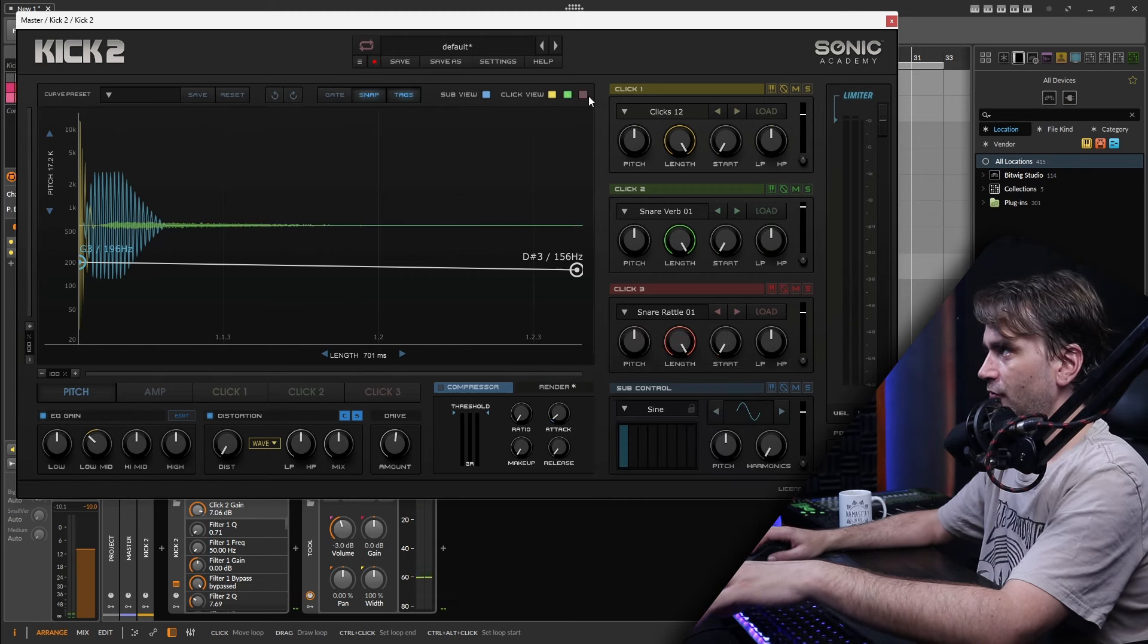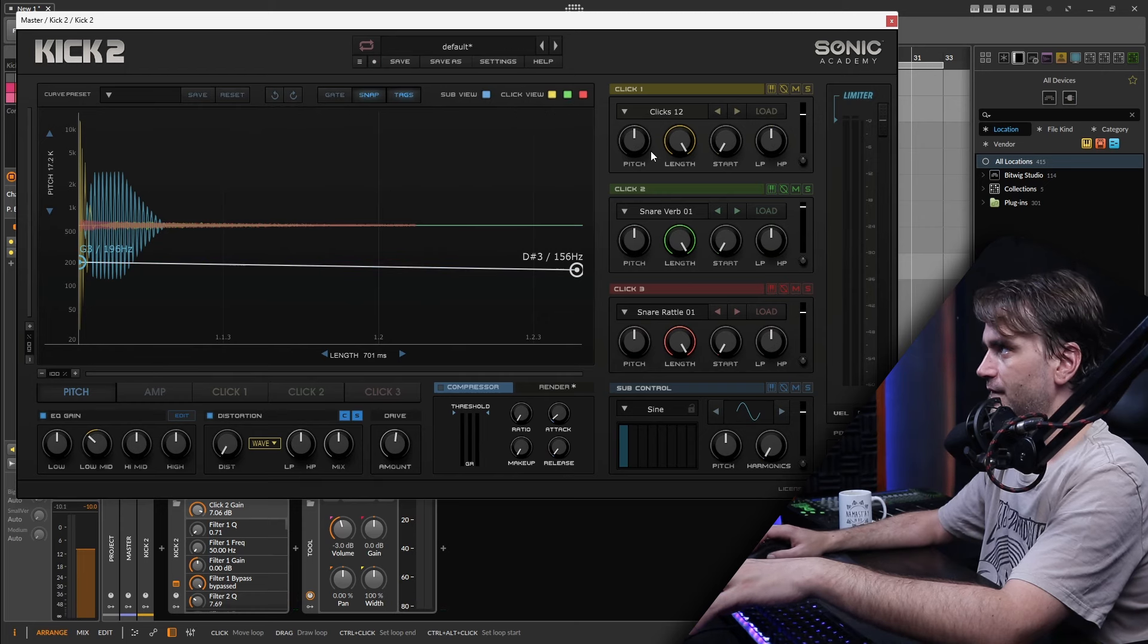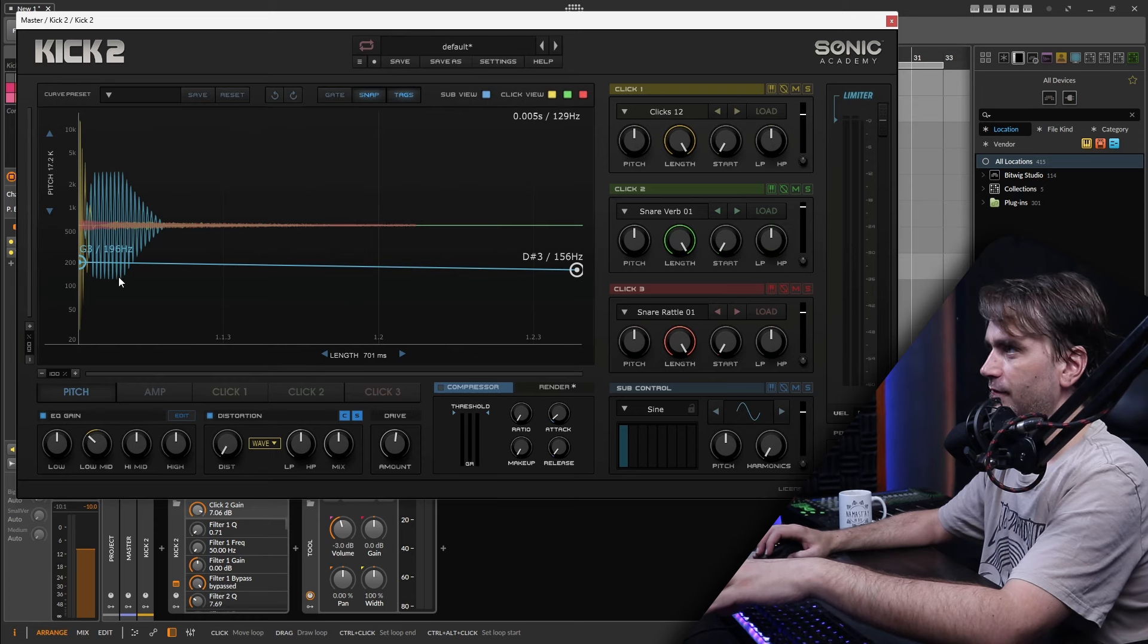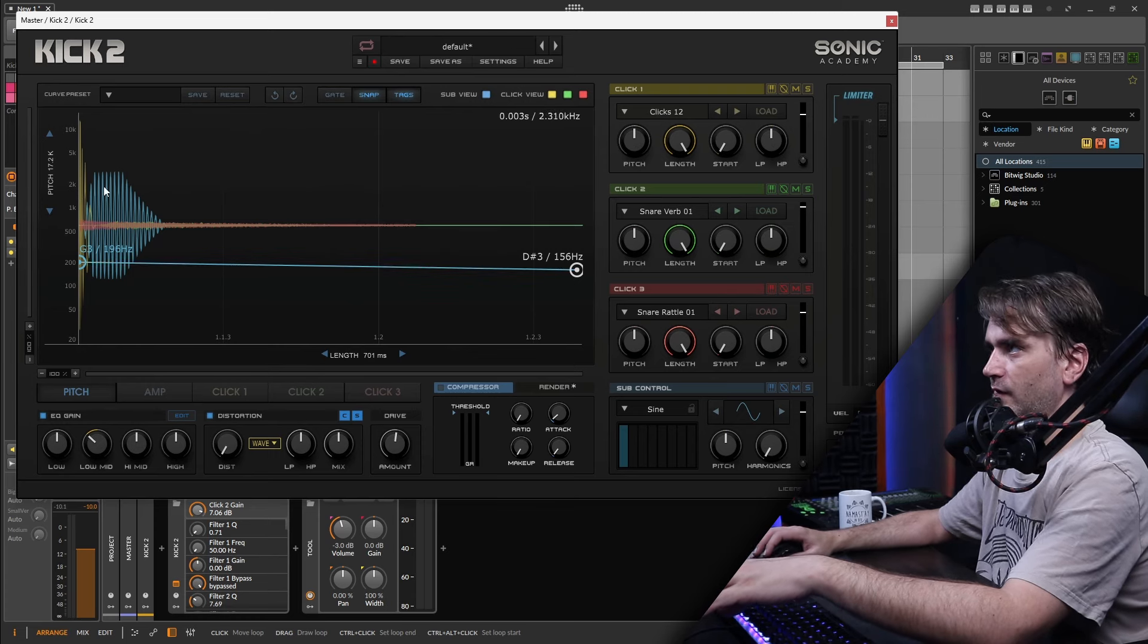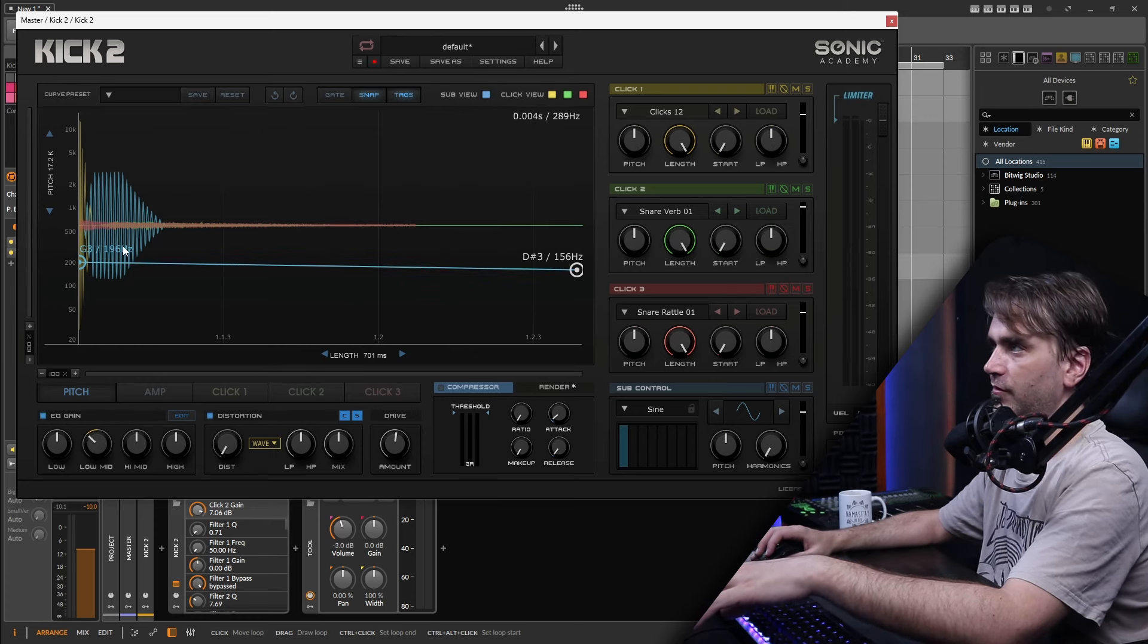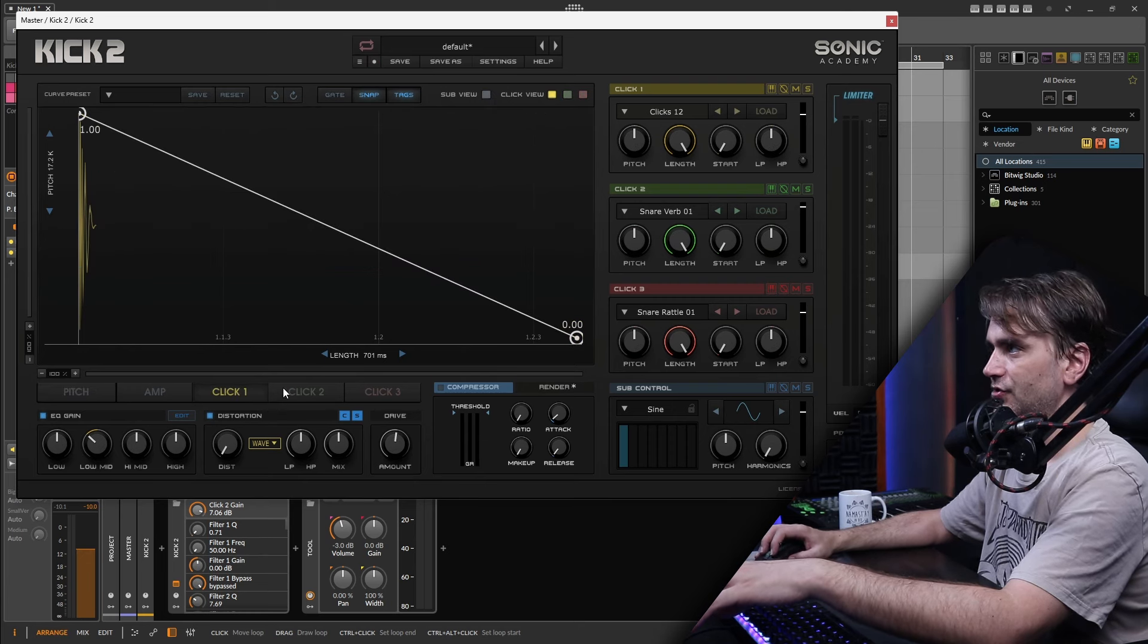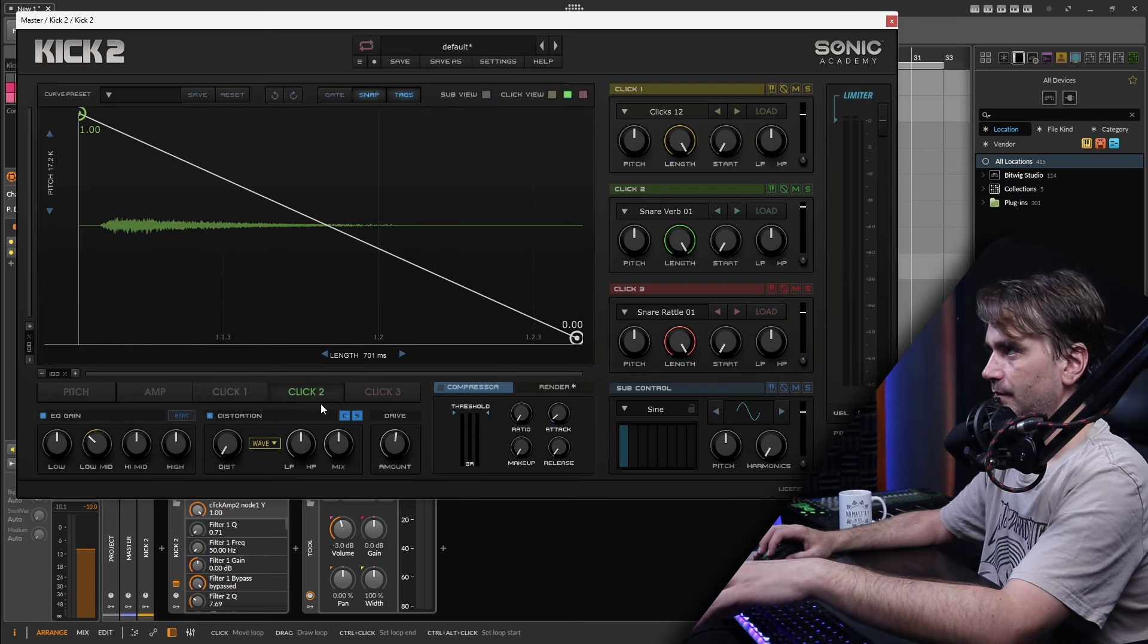And what we can do is we can enable the visualizer on all three of these clicks. So now we can actually see the waveform of the entire stack, both the sub layer, as well as all three of the click layers. So now we can actually go in and fine tune the envelopes of each of these.